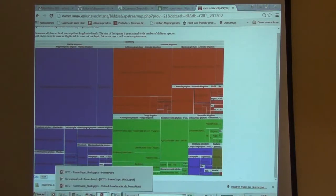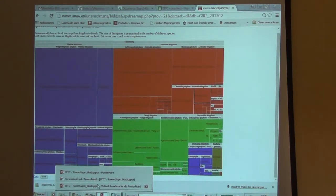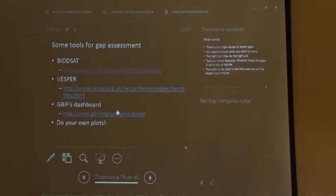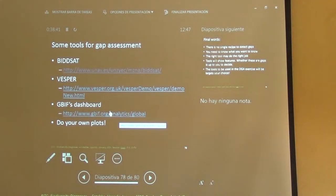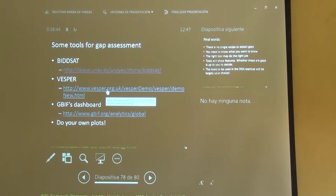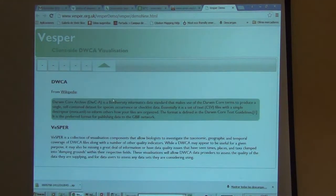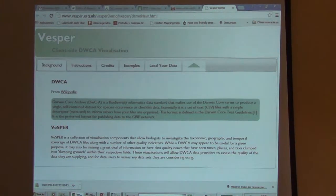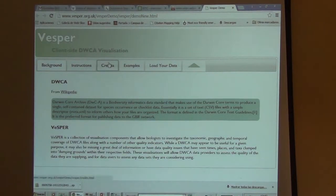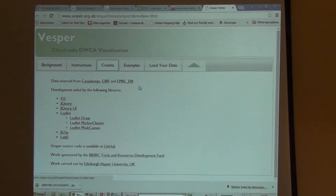Let's go back to another visualization tool. I guess it's this one. Vesper was, last year, developed by the University of — it will say here — Napier. That's the university. It's a client-side visualization that uses HTML, and it recycles a lot of things from Vidsat.